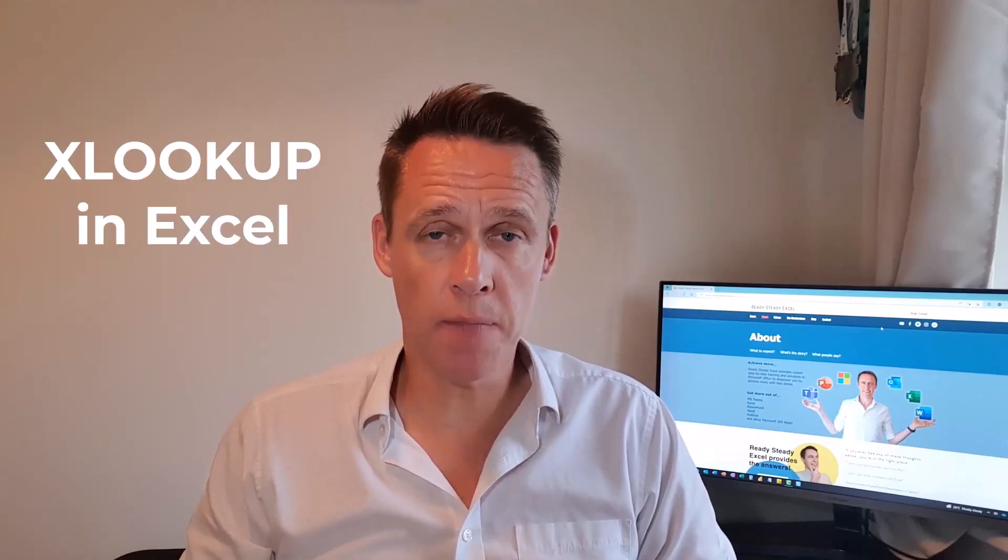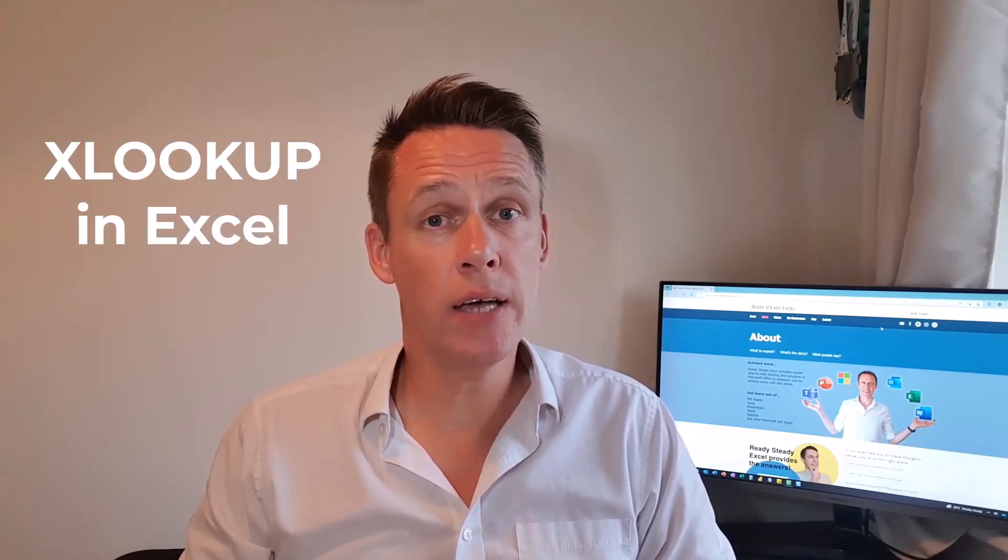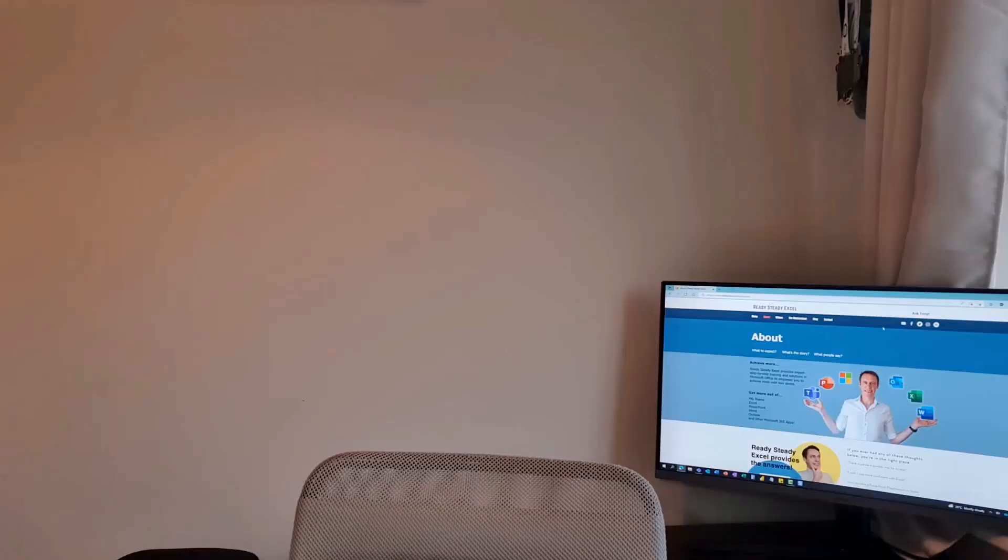In today's video I'm going to show you the XLOOKUP in Excel. This is a lot easier to use than the VLOOKUP and once you've mastered this you will never go back. The XLOOKUP is not available to everyone and I will tell you more about this at the end of the video. Okay are you ready? I know I am and let's go.